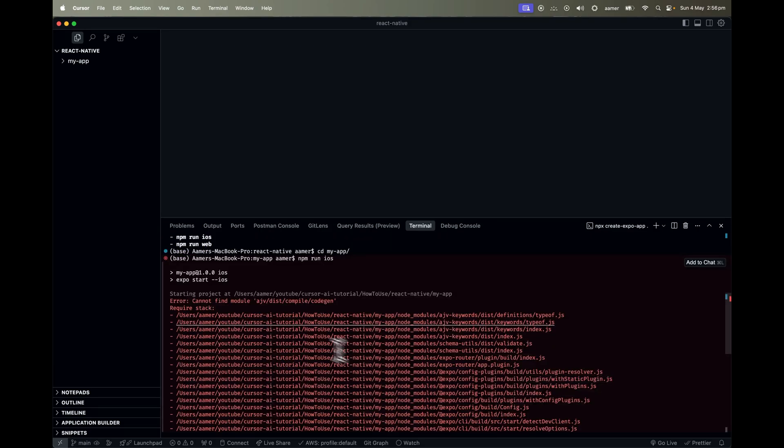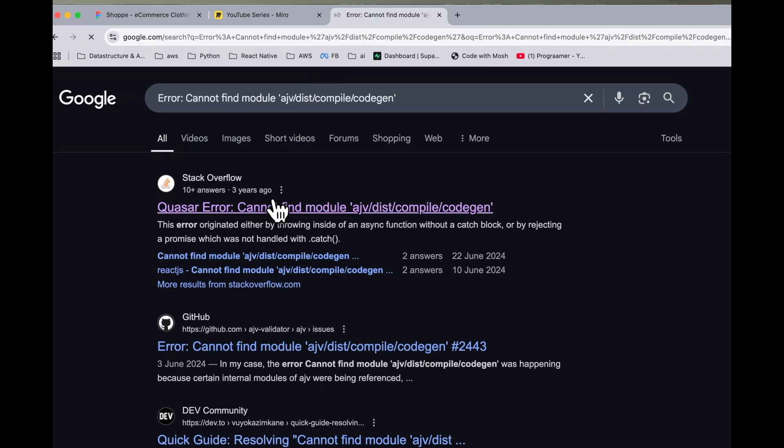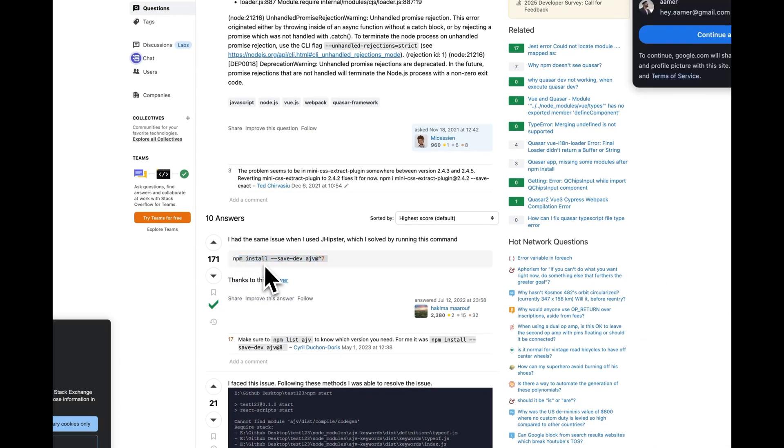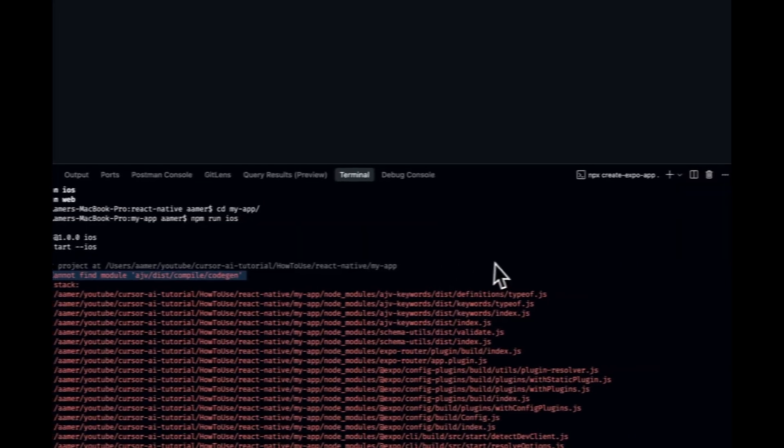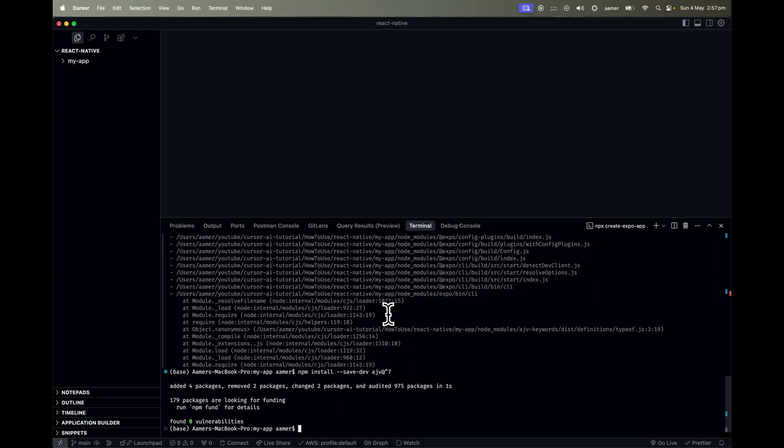So it is saying that cannot find this one. So what you have to do, you have to go over here and hit it, and then you have to install this particular thing. Just copy this and paste it over here. And boom.